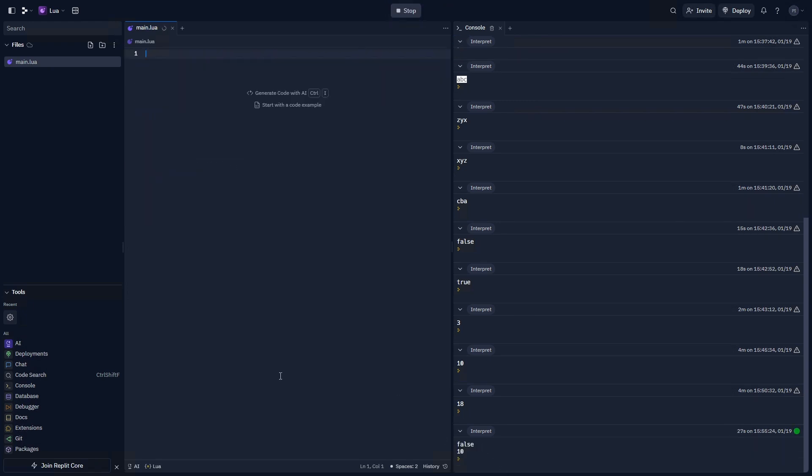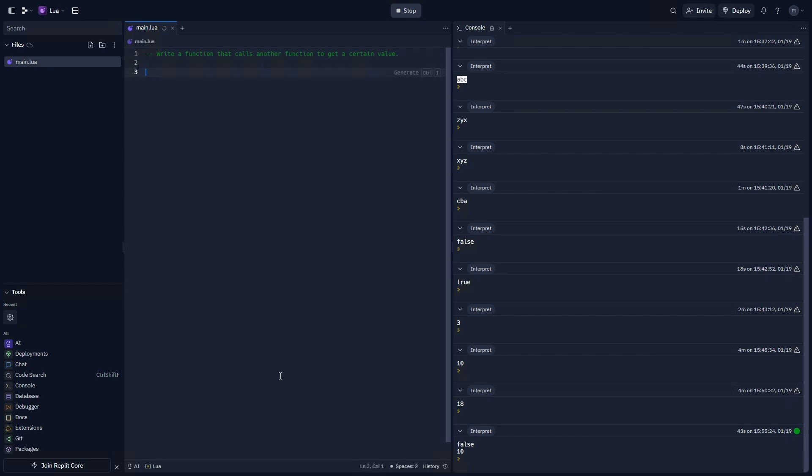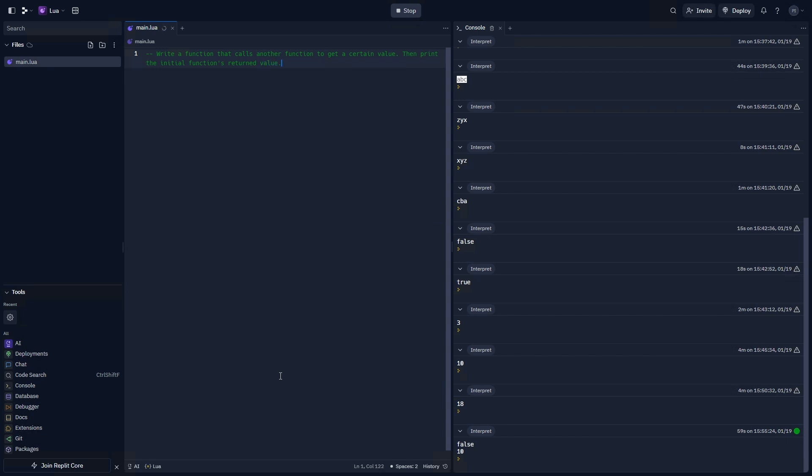This is the last prompt of the video. Let's go ahead and try this one out. Write a function that calls another function to get a certain value. Then, print the initial function's value. Go ahead and try that out, and I will see you in a moment.